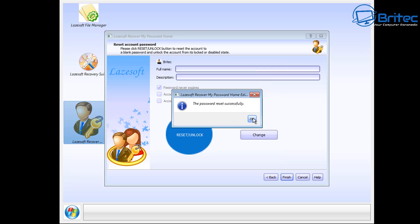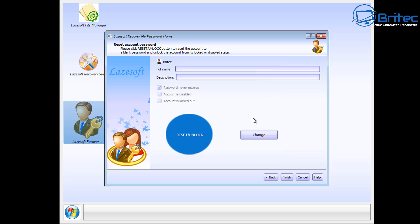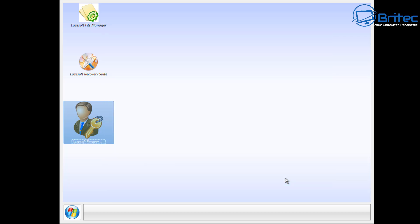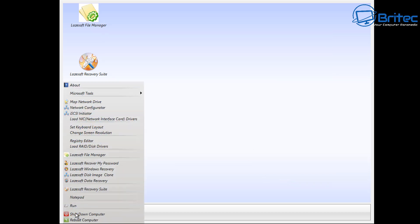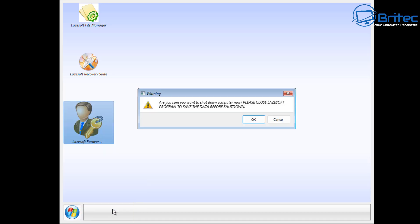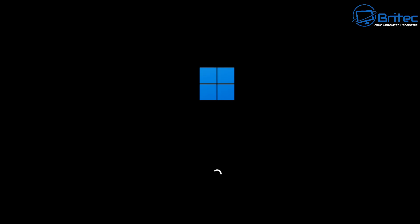And we can now click on reset unlock, the big blue button right here. Once we've done this, it will remove the password and leave it blank. So the password has been reset successfully. Click finish and now we can shut down the computer and remove the USB flash drive and then boot to that computer and it should just allow you to go straight in. You might see a logon screen but that's okay, you just click on login.